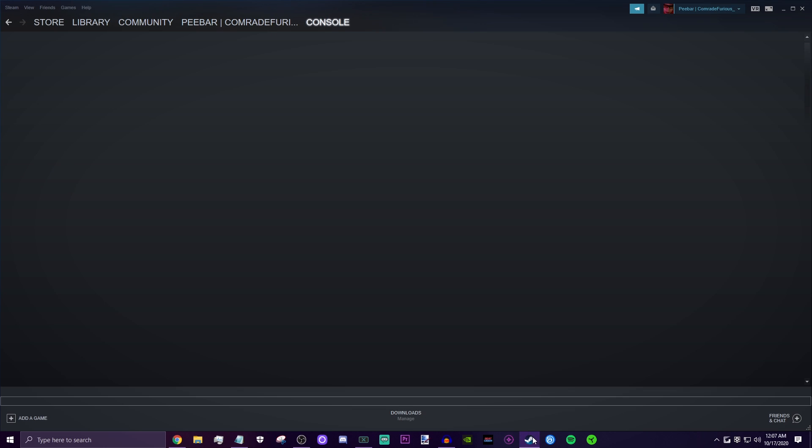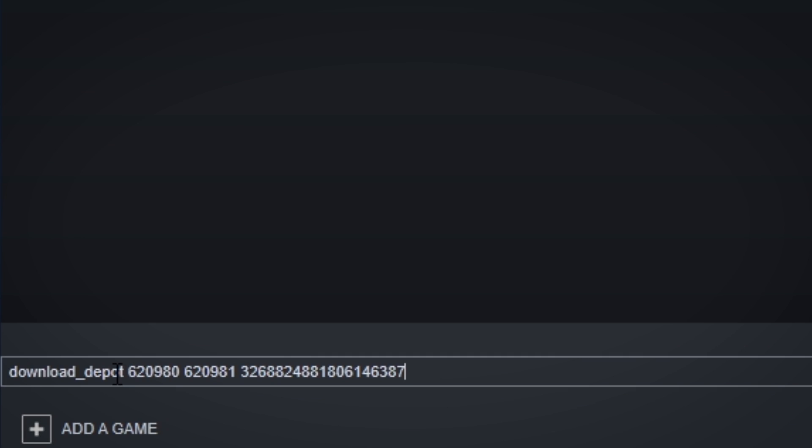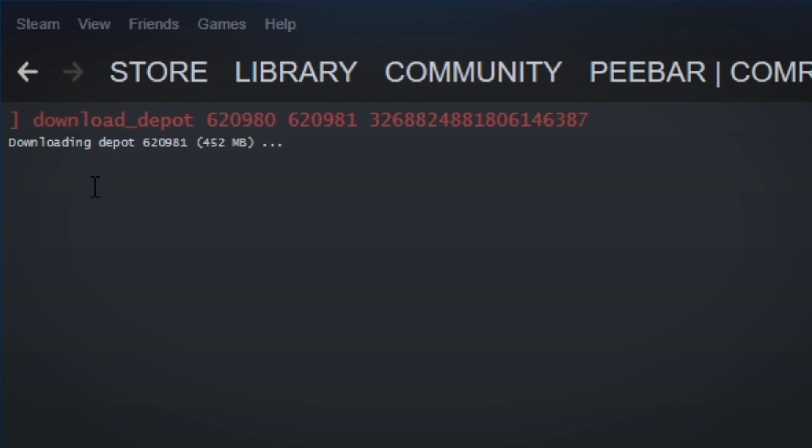Go into Steam and in the console box down here, paste that line and just press enter. Now as you can see, it should start downloading. There's no progress bar or anything, but it is downloading. Depending on your internet speeds it should take a little bit, so just be patient and wait.